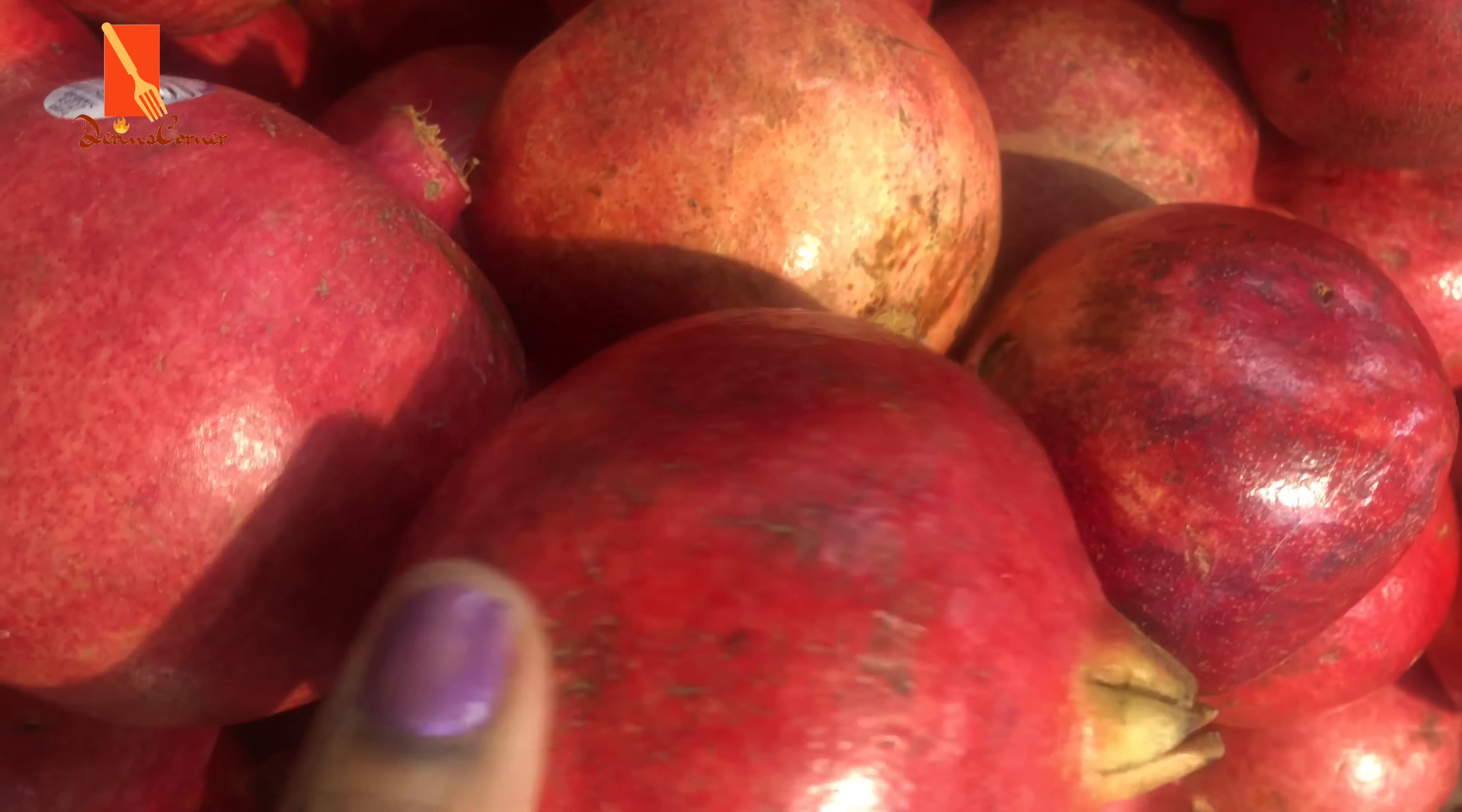So just use your spoon, hit the back of the pomegranate, and then just allow the seeds to fall off. And that's it, that's how to extract the arils from the pomegranate. And this arils is what is packed and loaded with nutrients. So this is the first method and I've just shown you.